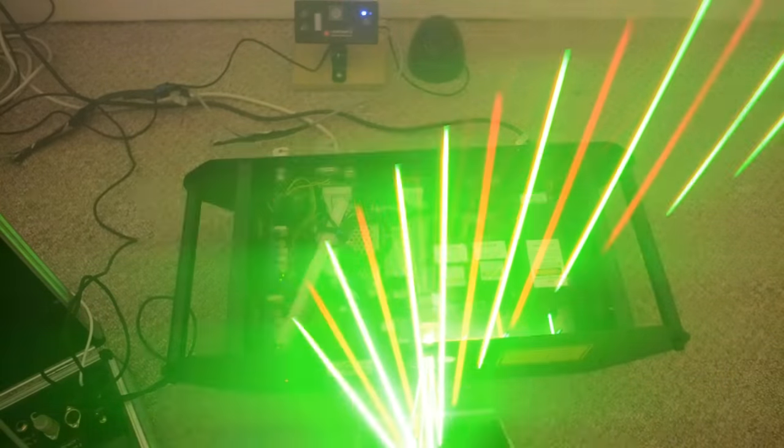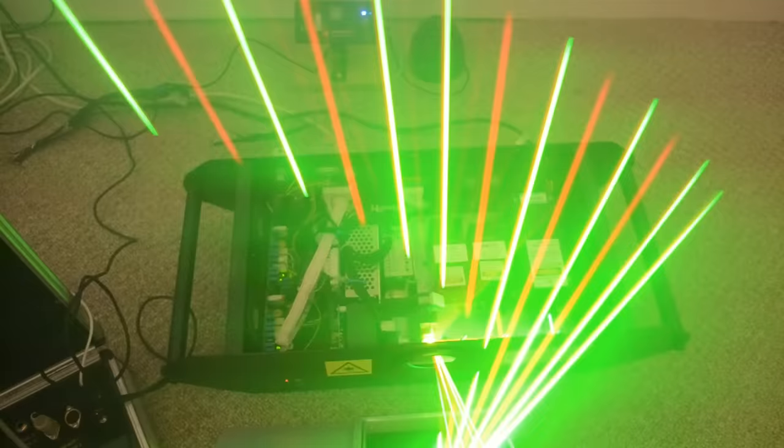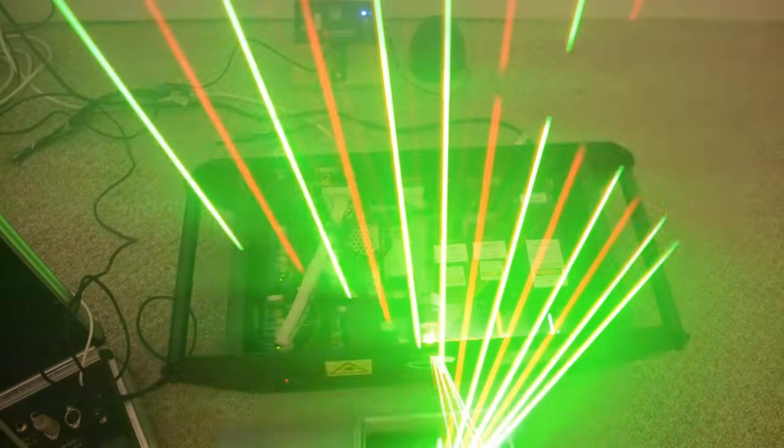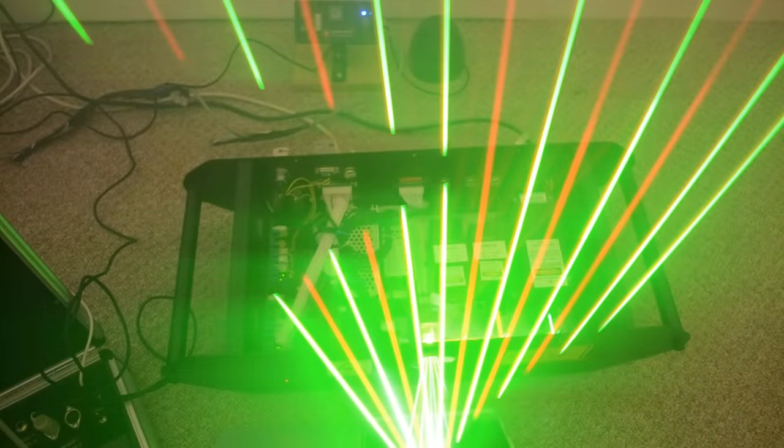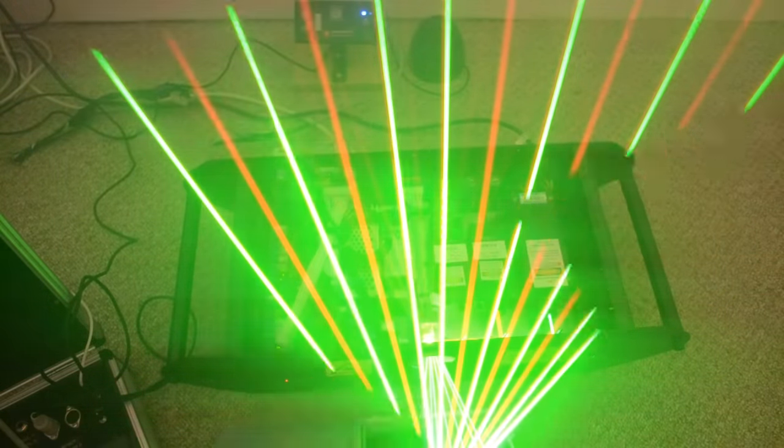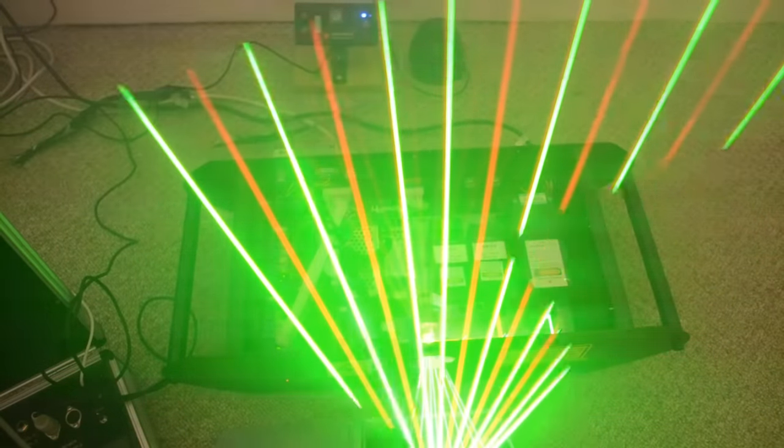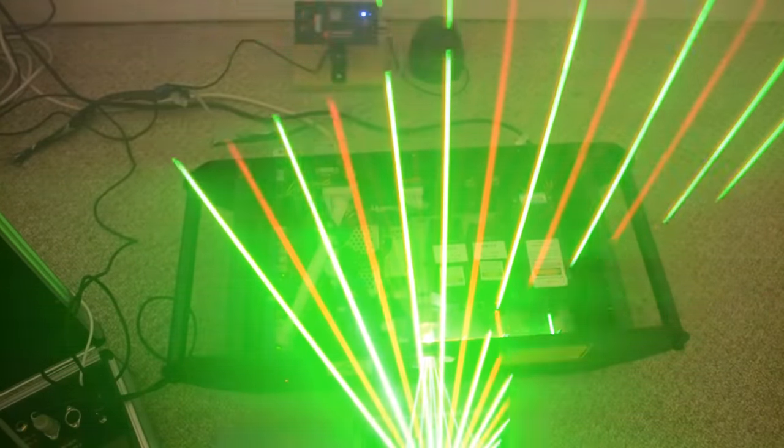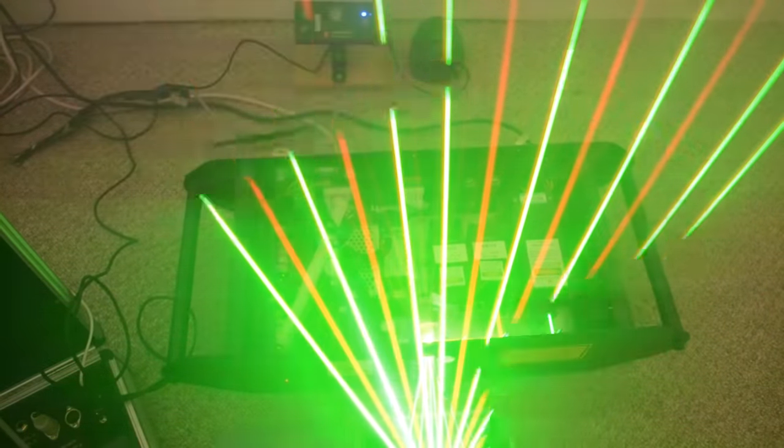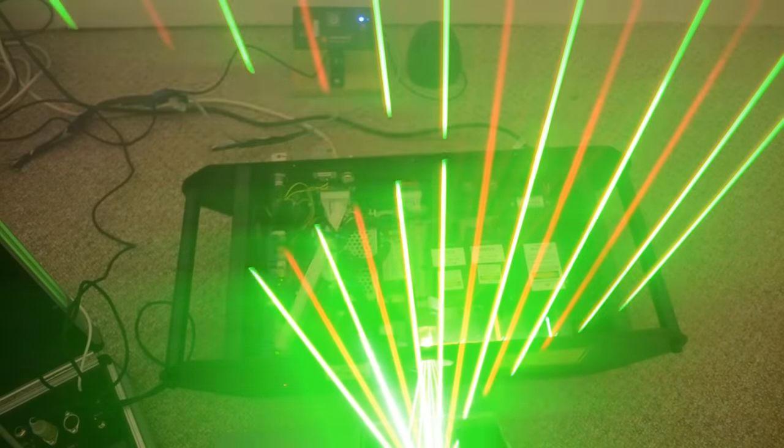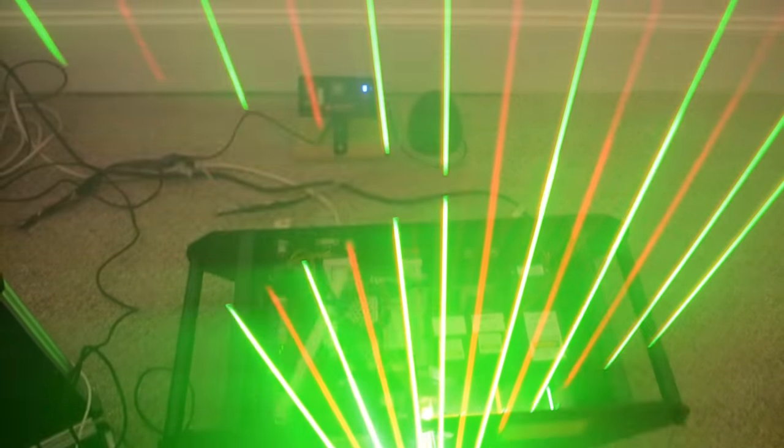So here's actually the full speed scanning rate and there's still a strange kind of effect that is caused by the camera rolling shutter effect I believe, but in reality these beams look completely solid with maybe a slight flicker but nothing like what you're seeing here.